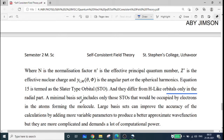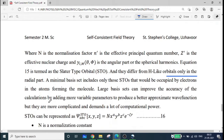A minimal basis set includes only those STOs that would be occupied by electrons in atoms forming a molecule. Large basis sets can improve the accuracy of the calculation by adding more variable parameters to produce a better approximate wave function, but they are more complicated and demand a lot of computational resources.